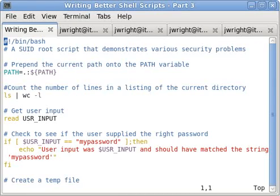Welcome. This is an Innovations Technology Solutions video and it goes along with the blog post Writing Better Shell Scripts Part 3.